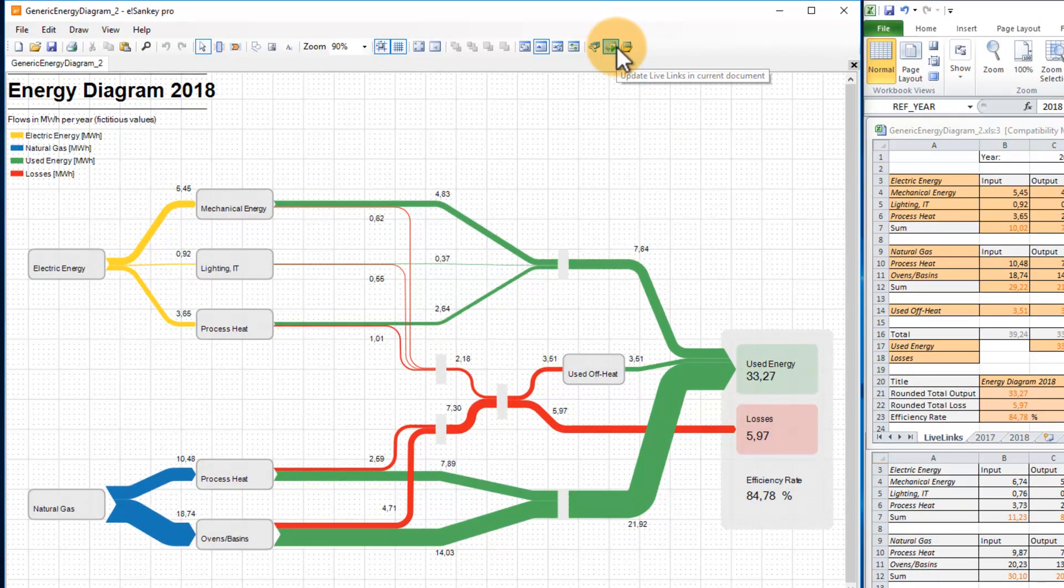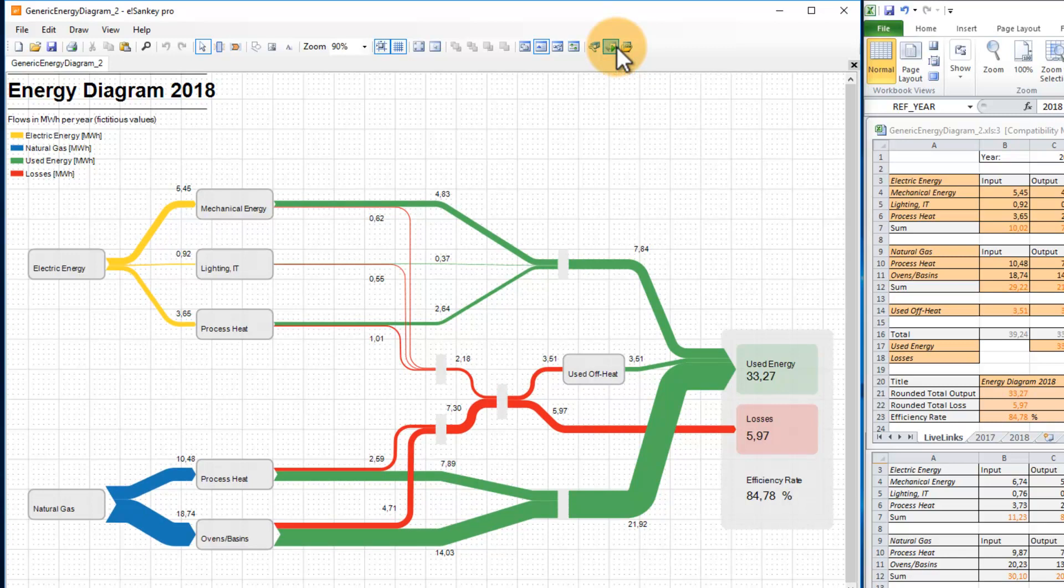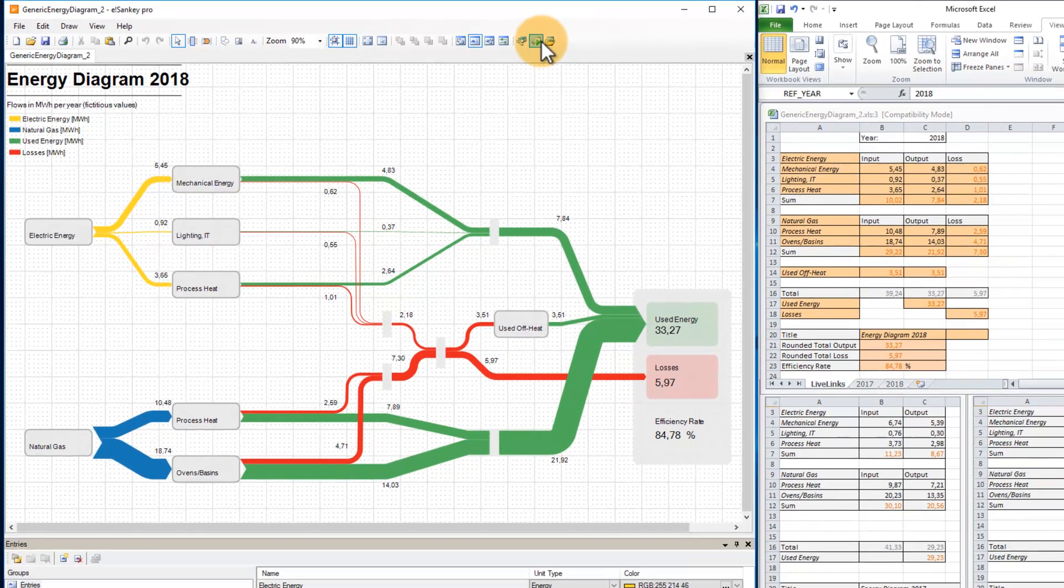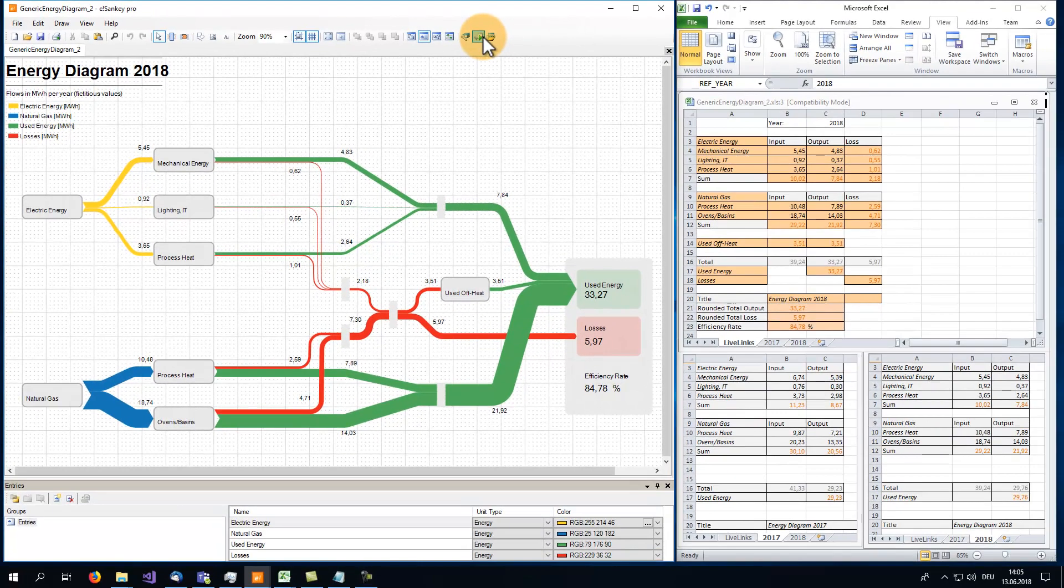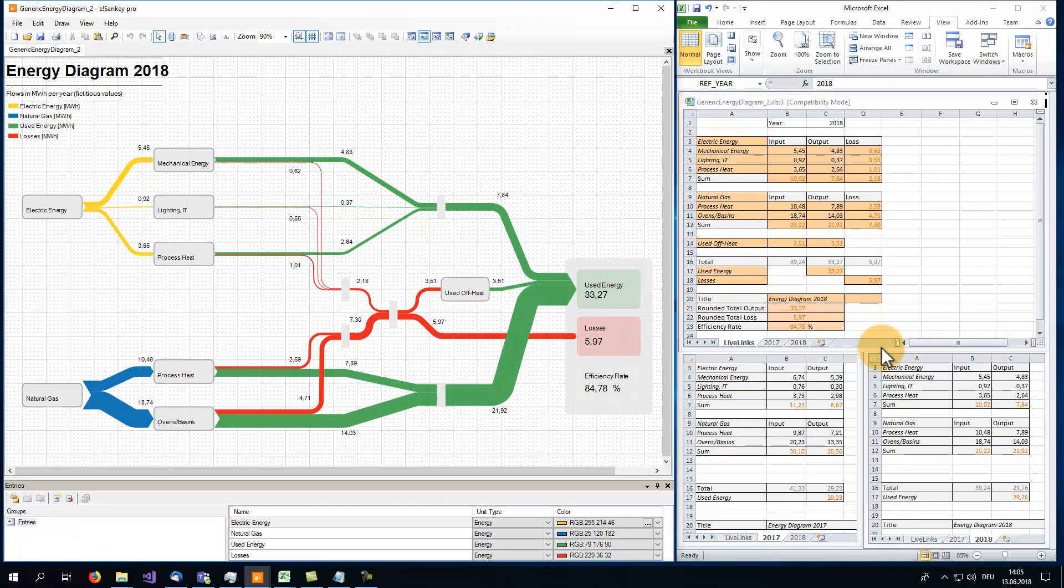It's so easy. I just changed the sheet reference inside Excel to transitively update my Sankey diagram with the whole new dataset. The diagram just became a representation of the energy use in 2018.